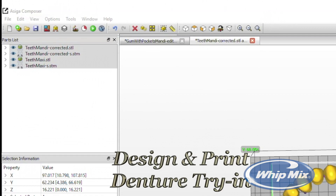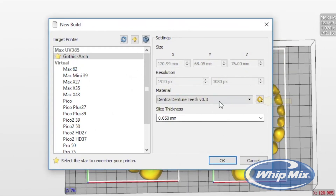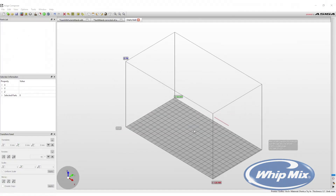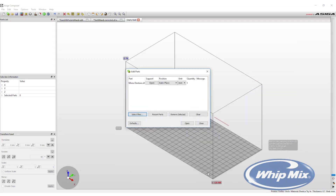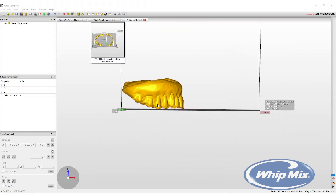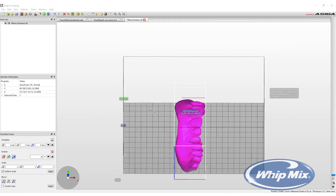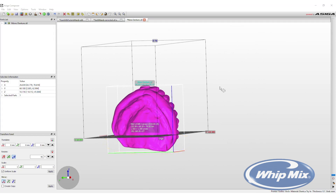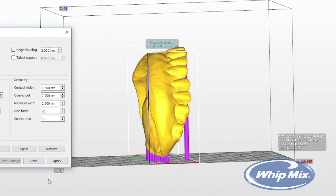To print a denture try-in, start a new build by selecting the New Build option in the top options line. Click the drop-down menu and select the try-in material. The slice thickness must be at least 100 microns, which can be changed in the slice thickness drop-down menu. Press OK. Click Add Parts from the menu bar, then click Select File and find and select the try-in file. Press Open and then Open again — the try-in will now be imported into the print software. The bases print best in the vertical position to reduce the number of supports. If the design appears pink, it is outside the print envelope. If the try-in is out of the envelope when Add Supports is selected, the program will automatically place it within the envelope parameters before adding supports.